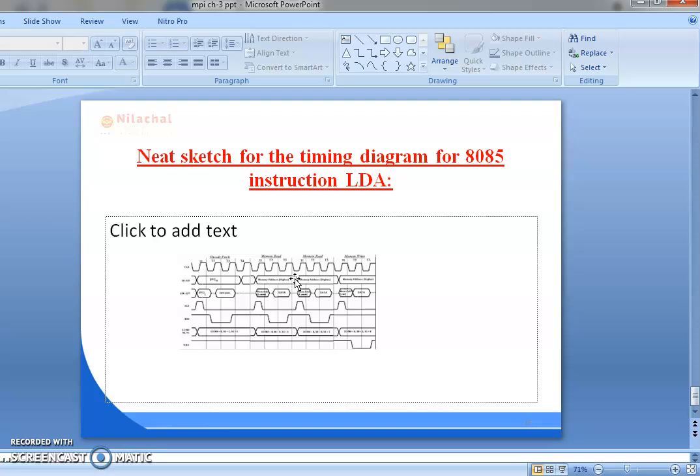Next is the memory read machine cycle. In the first T-state, as it is a memory operation, IO/M bar is low, that is 0. As it is a read operation, S0 is low and S1 is high. ALE is high. The upper 8-bit address bus is always the address bus. As ALE is high, the lower AD0 to AD7 act as address bus for the first T-state. For the second T-state, ALE goes low. The data which is present in the memory location specified by the address bus is loaded into AD0 to AD7. For the third T-state, the microprocessor reads the operand and after some time ALE goes high and the memory location is released.